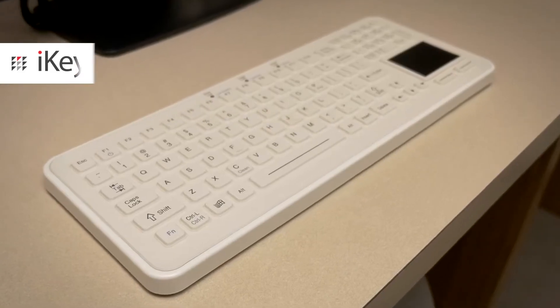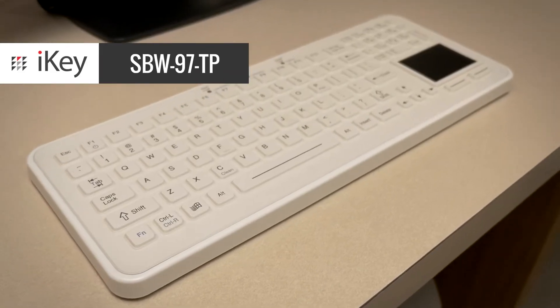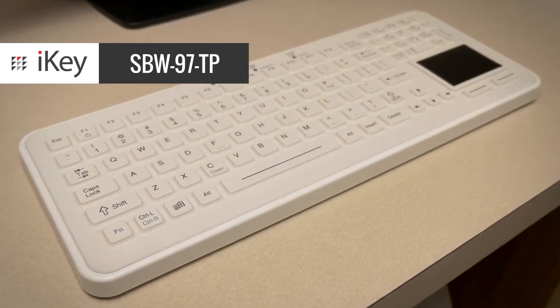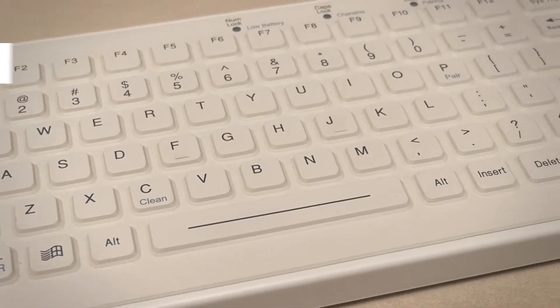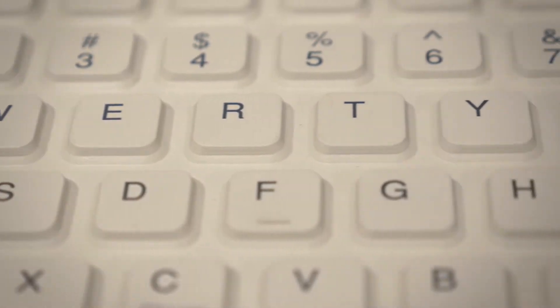The iKey SBW-97TP Rechargeable Wireless Keyboard is there to help you get the job done.